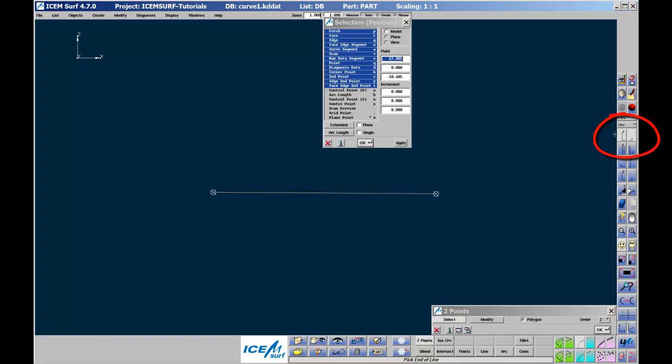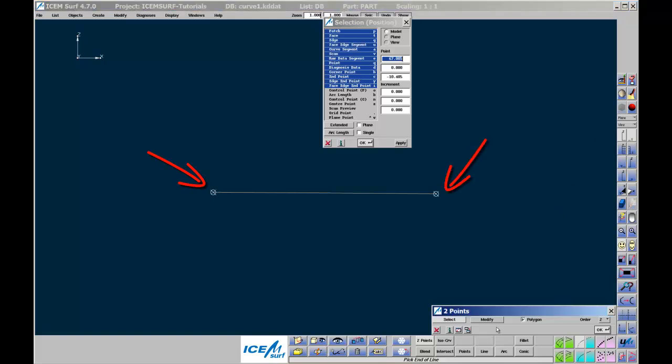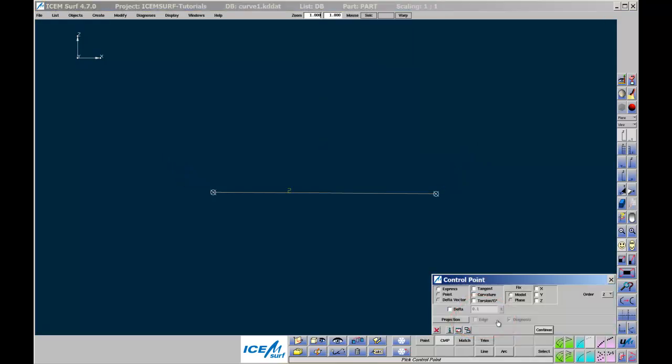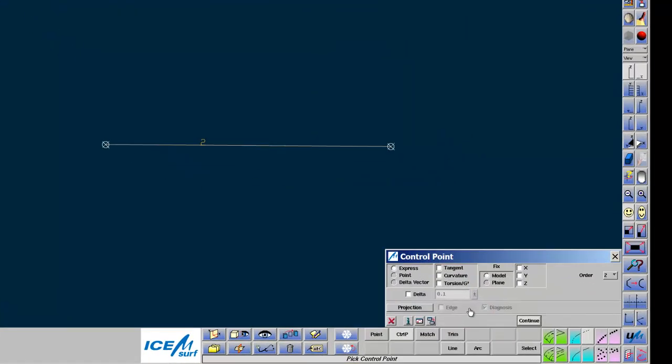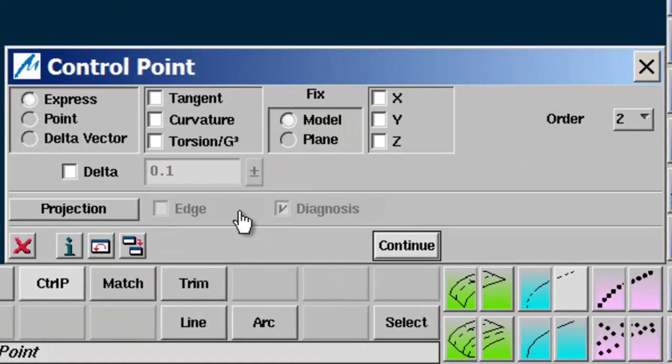The curve segment that you have now created is known as a Bezier Curve Segment. Bezier curves are manipulated using control points. The number of control points is known as the order of the curve. In this case, we have order 2, i.e., two control points. If you click on Modify in the two points menu, this will take you to the Curve Segment Modify Control Point menu. Make sure that all the boxes are unticked.